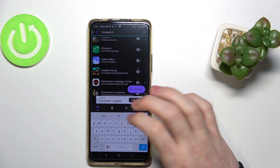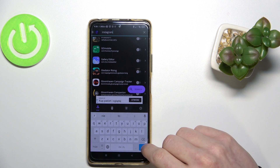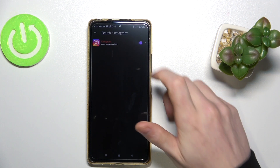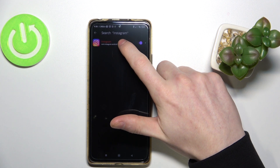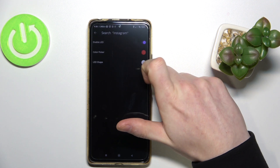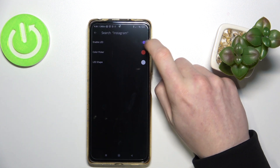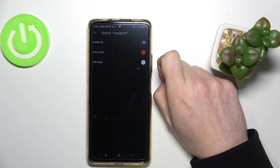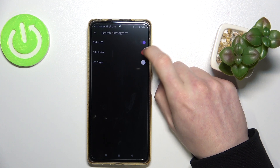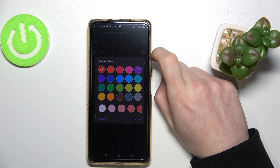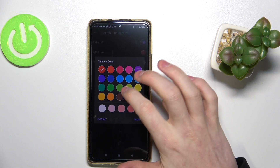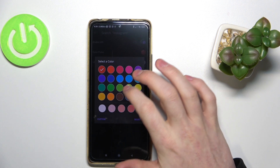I'm going for Instagram, so I'll search for that. Now I'll press on it, and from here I can enable or disable the LED and choose the color I want for the LED to light up.